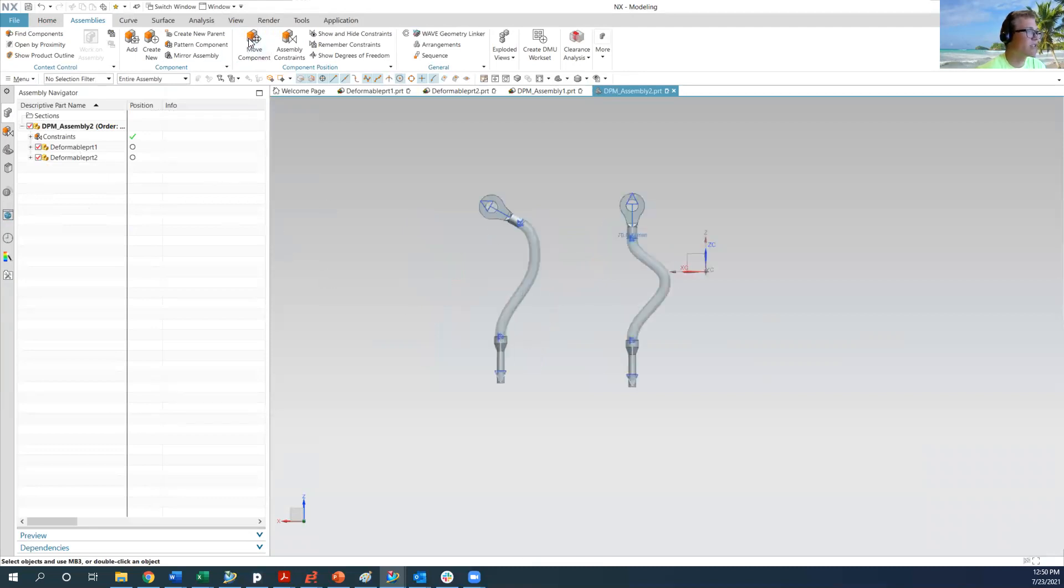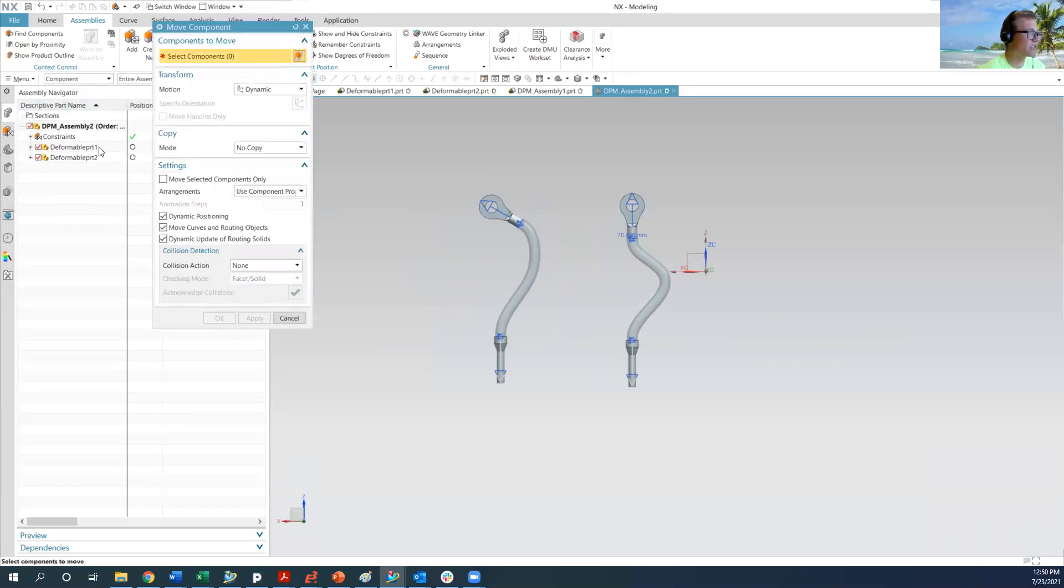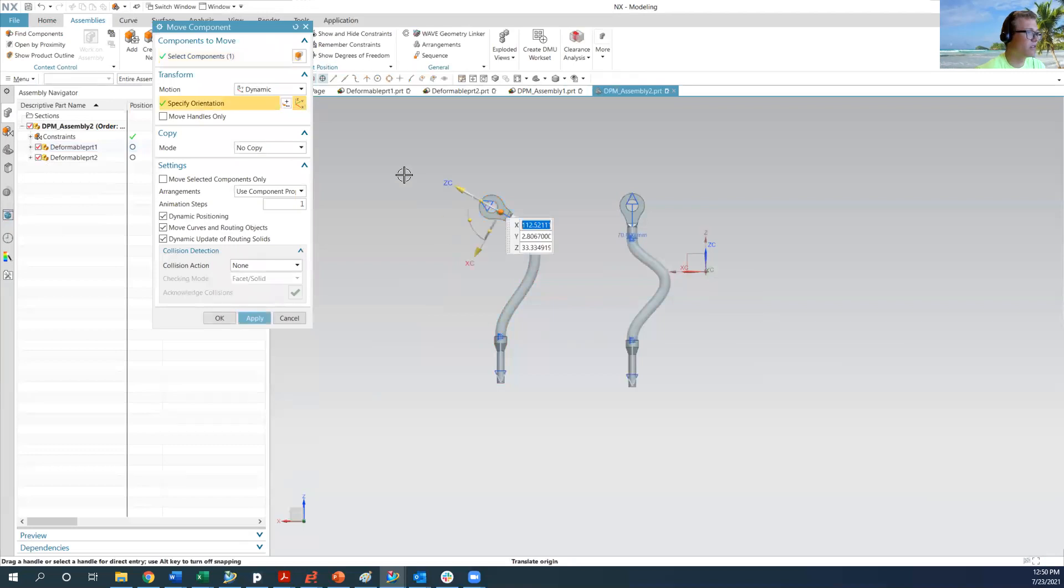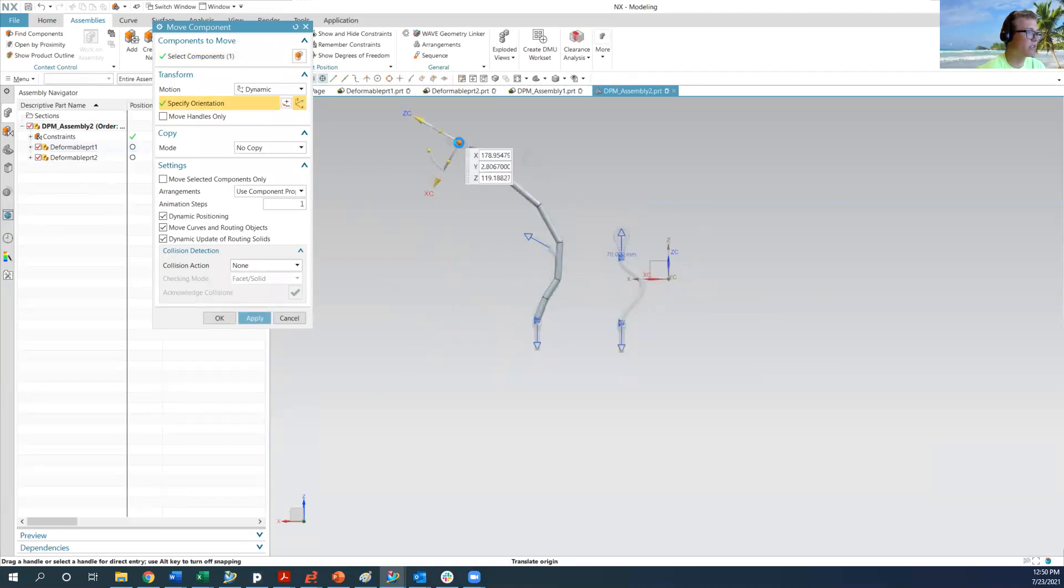So what that means is now I can go into the move component, still in the top level assembly, select this ring terminal, and pull it wherever I want. So we'll pull it like way up here.